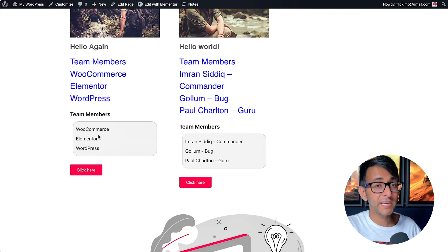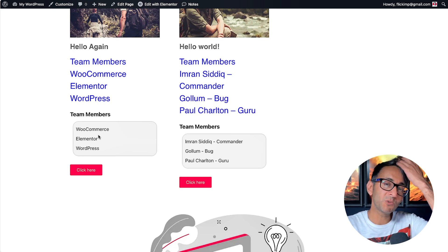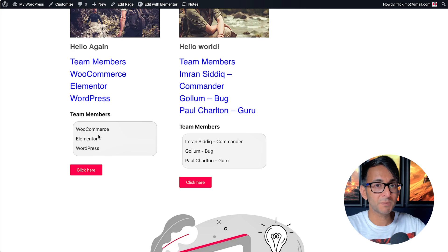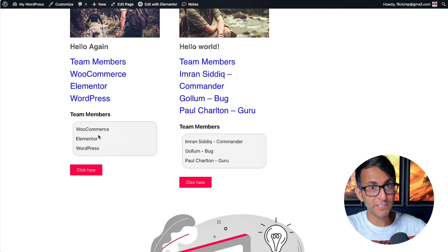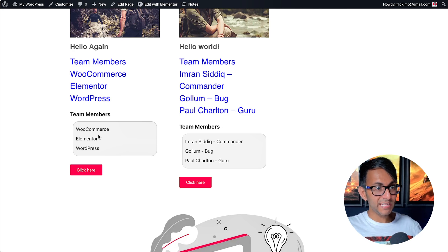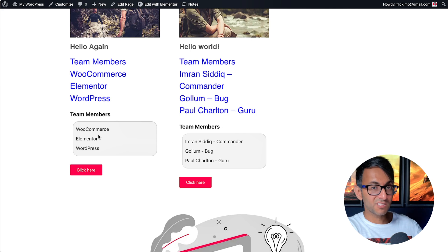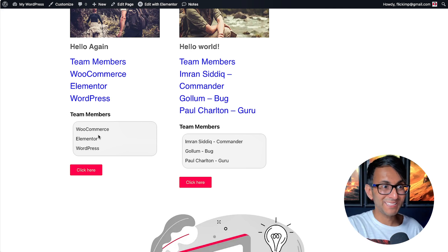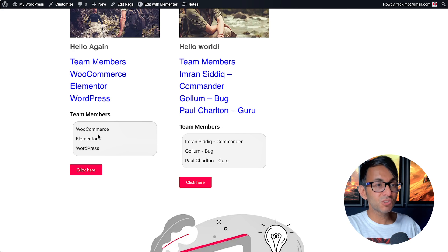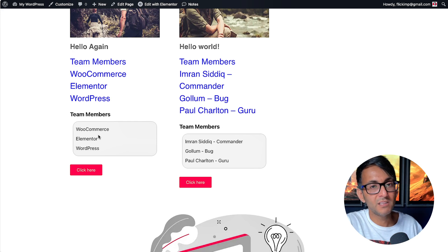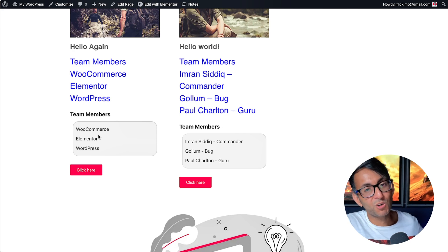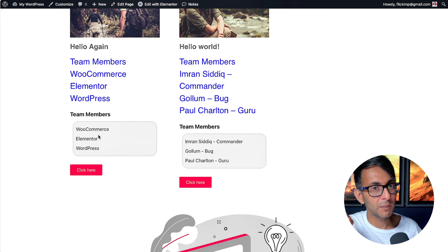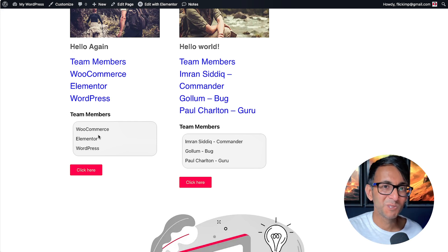I'm Imran from Web Squadron. I was using the Pods plugin for free to get repeater fields — nowhere near needing ACF Pro. That doesn't mean there's anything wrong with ACF Pro — I want to make that crystal clear. Go and check out our one-dollar business packs. I'll see you soon.